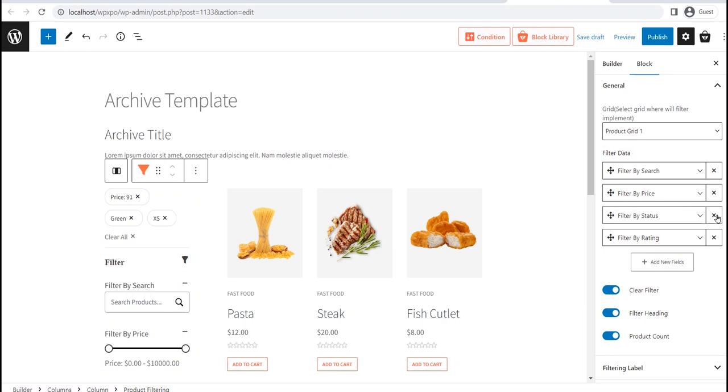If you want to know the customization option of Filter Block, we have a dedicated video that you can watch to learn more about it. The link will be in the description.